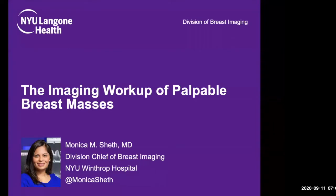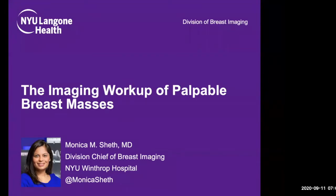Welcome everyone to Health for the World International Grand Rounds. We are honored to have our Grand Rounds speaker today, Dr. Monica Majumdar Sheth. Dr. Monica Sheth is Chief of Breast Imaging at NYU Winthrop Hospital and is also Associate Professor of Radiology. She has extensive experience in breast imaging education and is a leading breast imaging educator. Today's important topic is the imaging workup of palpable breast masses.